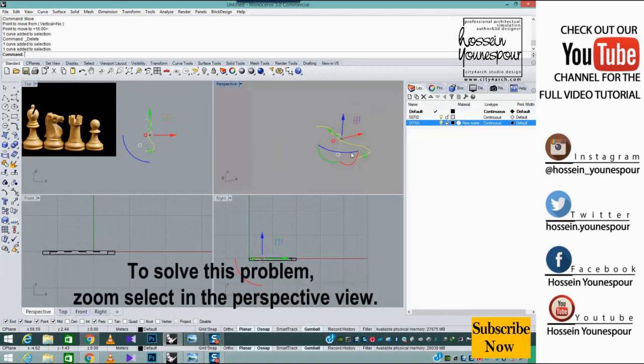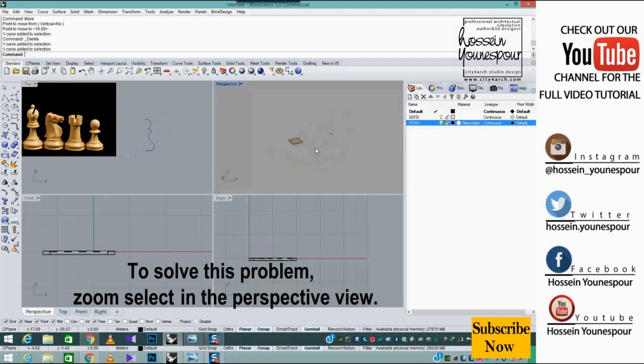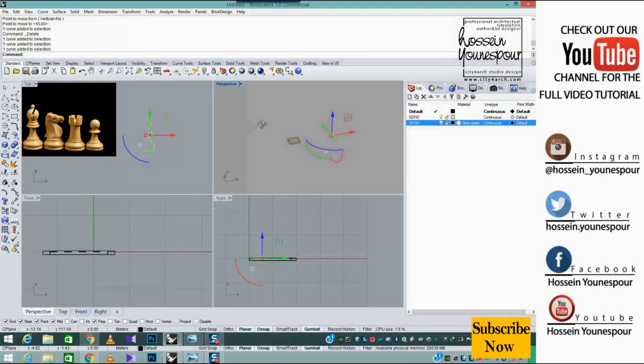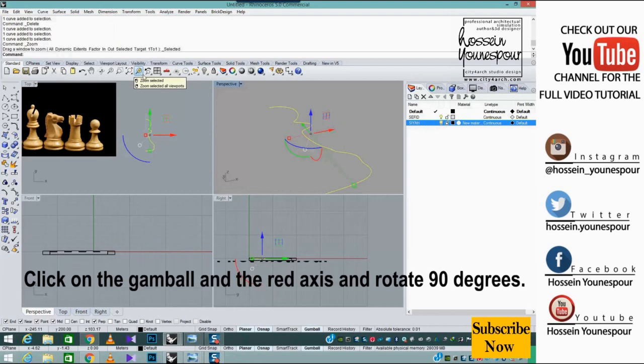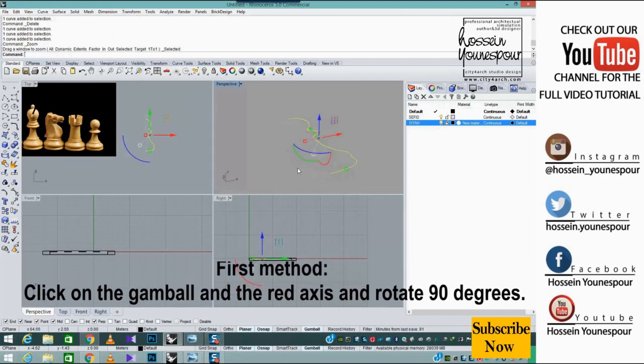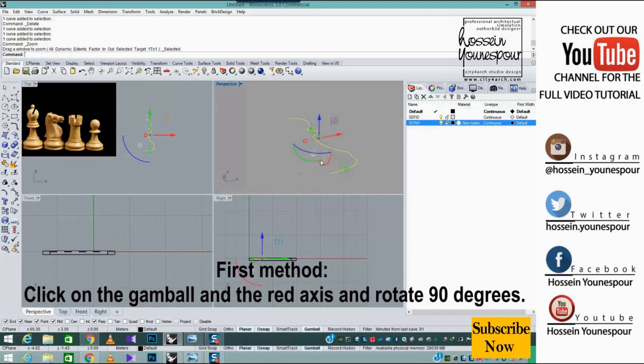To solve this problem, zoom and select in the perspective view. First method: click on the gumball and red axis and rotate 90 degrees.